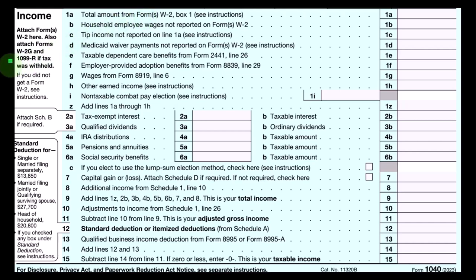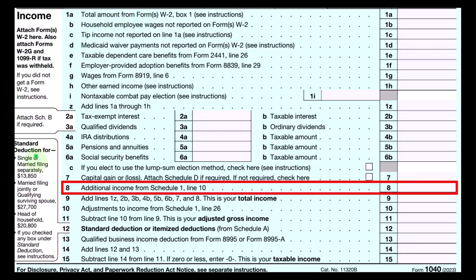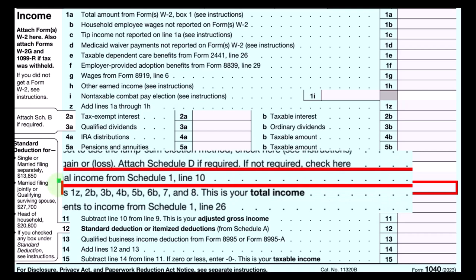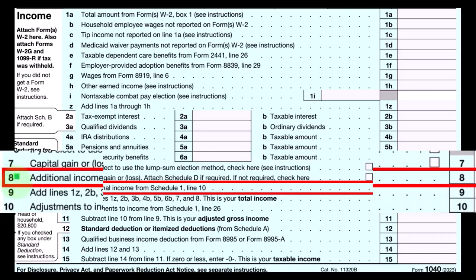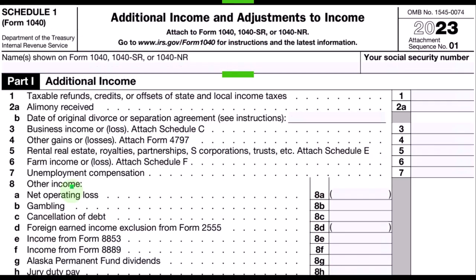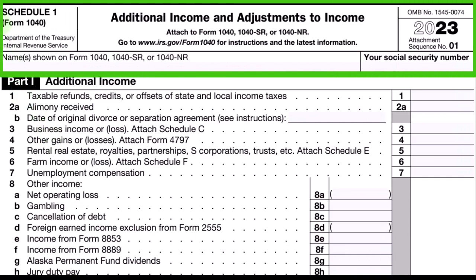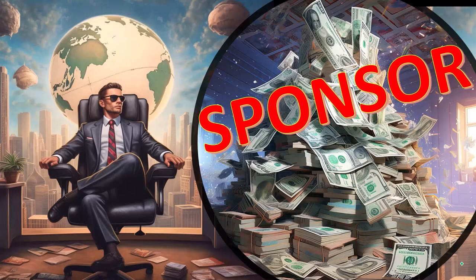The Schedule C itself is basically a business income statement where we have business income minus business expenses, which are basically business deductions, resulting in net business income from the Schedule C, which will roll into page one of the Form 1040. Here's the first page of our Form 1040, focused on line number eight, which is additional income from Schedule 1, line 10.